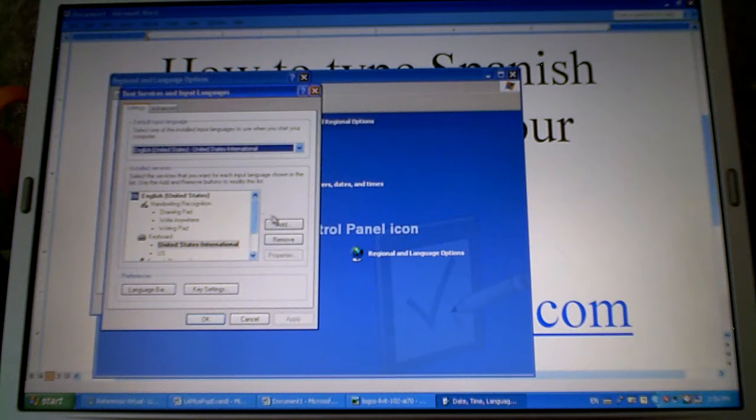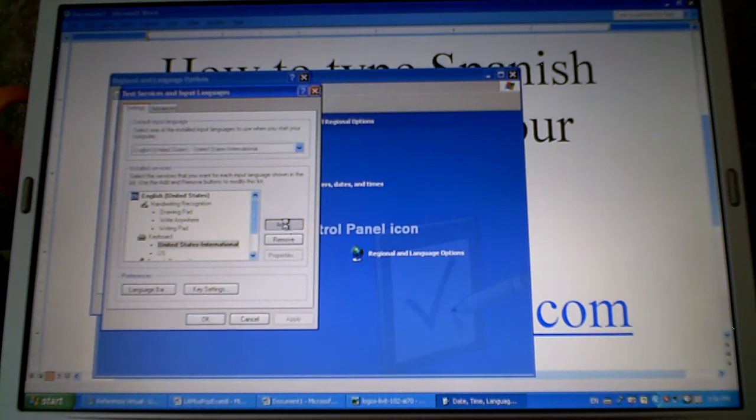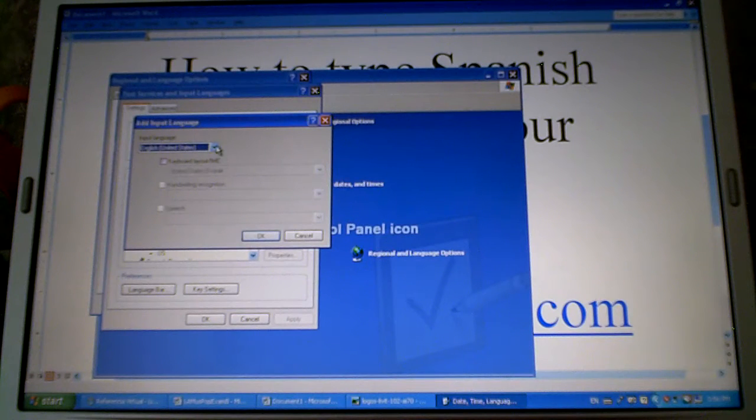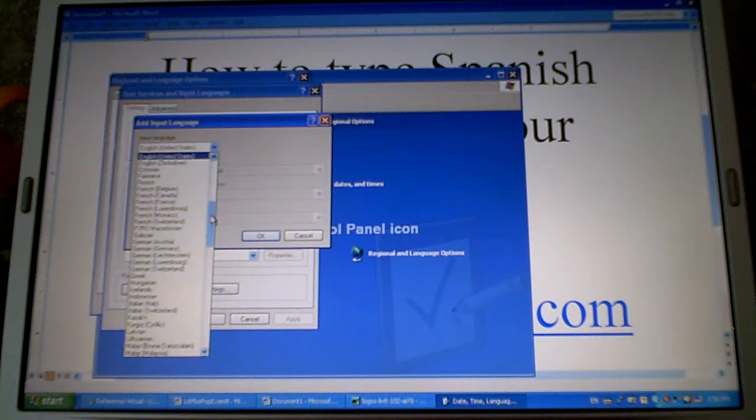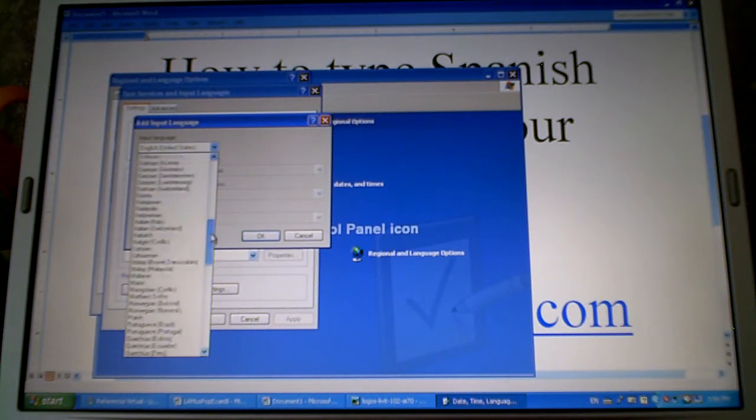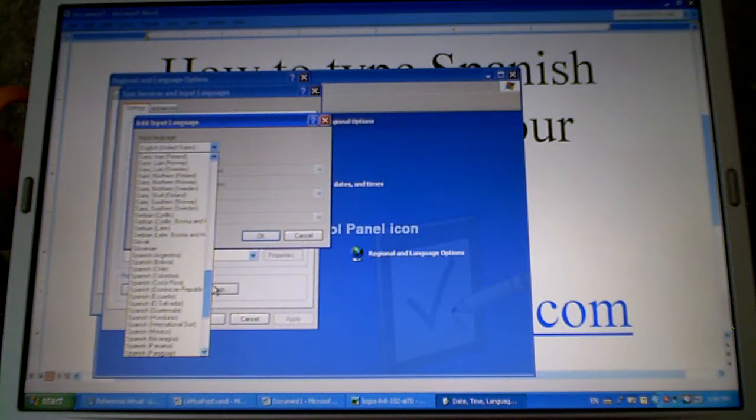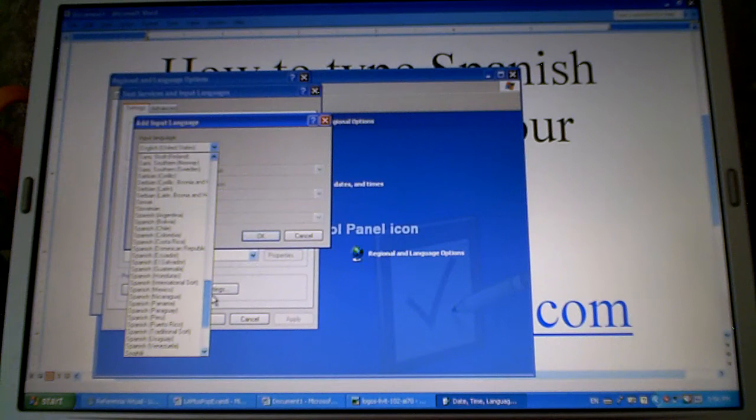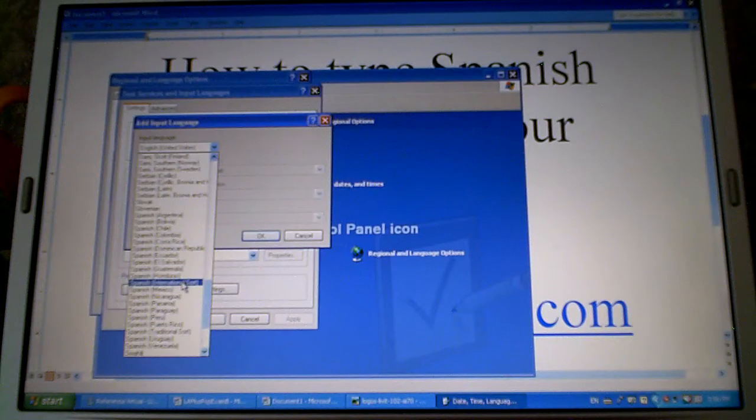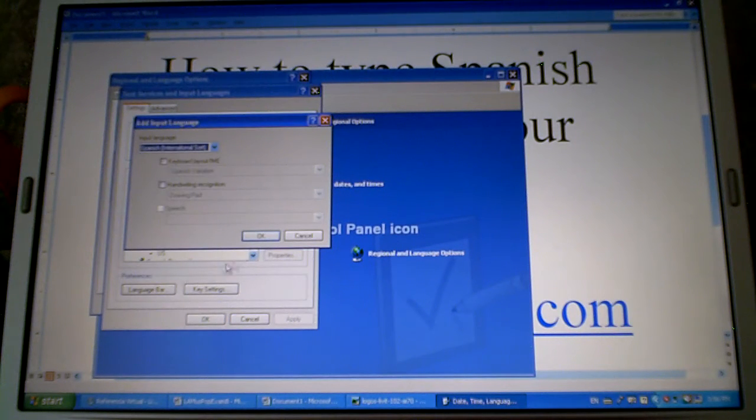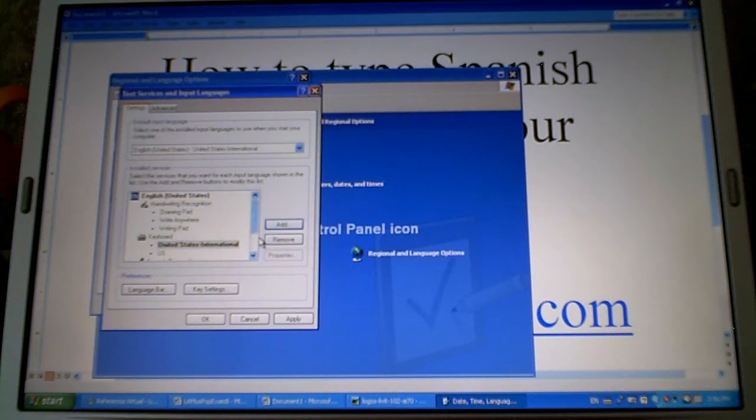Now we're going to add and then scroll down here on this drop down menu to Spanish. I like the international sort and click ok.